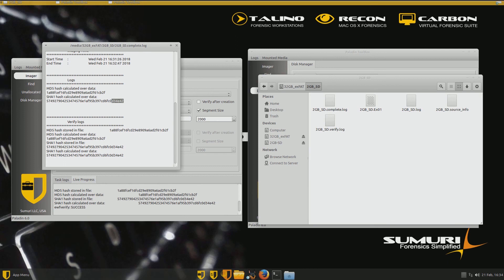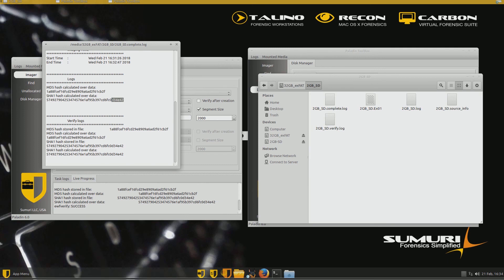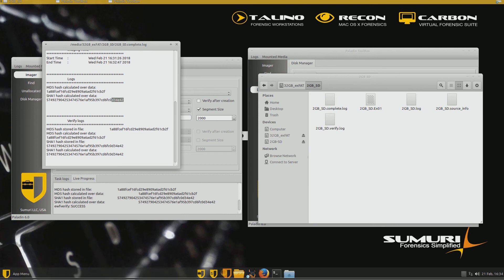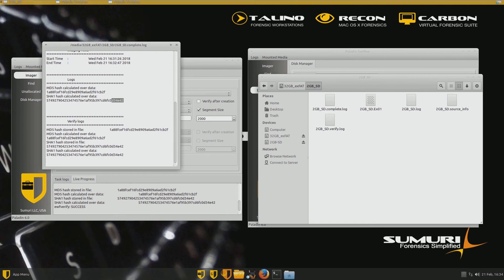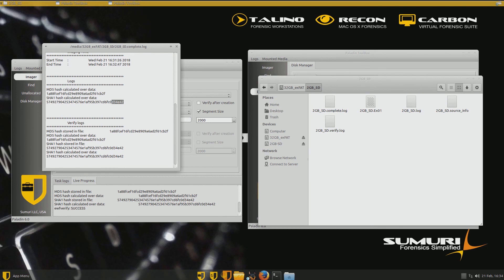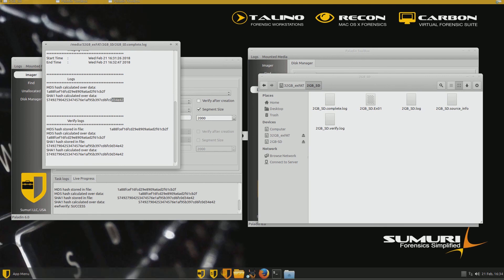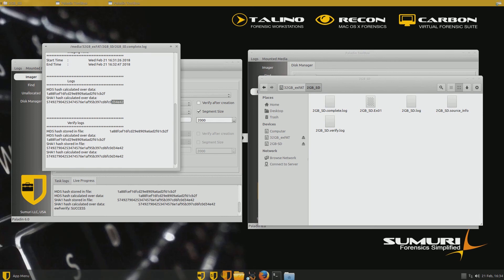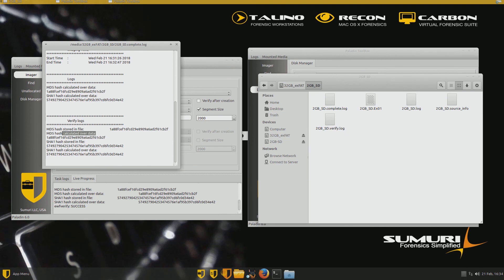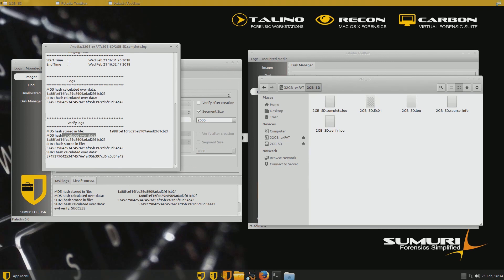And then after it hashed the image file, it went back and it hashed the SD card again to make sure it didn't change the SD card. So really nice utility Paladin Tools provides. Most of your imaging utilities will do at least two hashes, right? They'll hash the original evidence and then they'll hash the image file. And if they match, they'll say good, good enough. That's great. Well, Paladin Tools is kind of cool. It does an extra hash. It goes back and rehashes the original evidence or the SD card one more time to make sure that we haven't changed it.